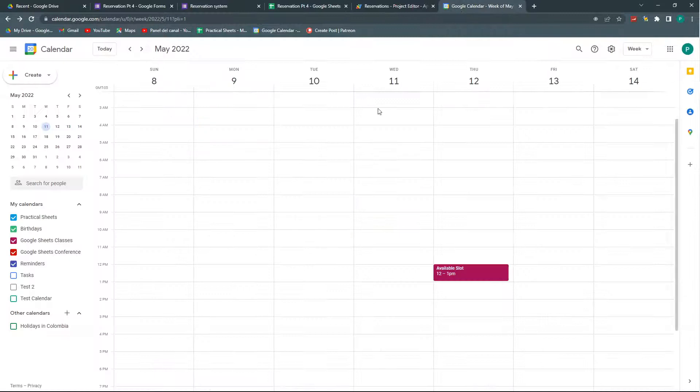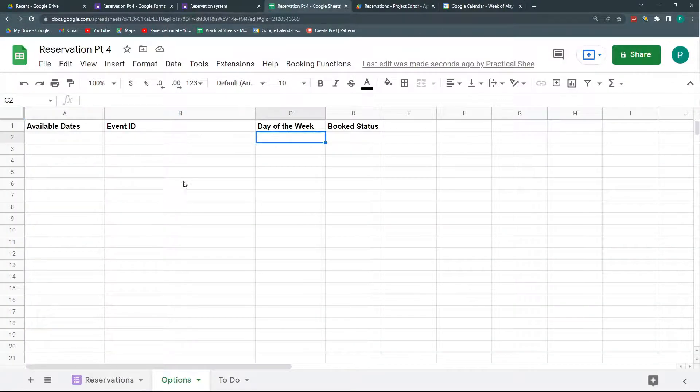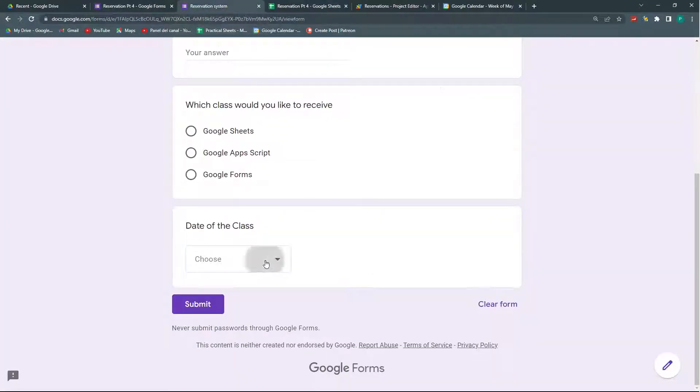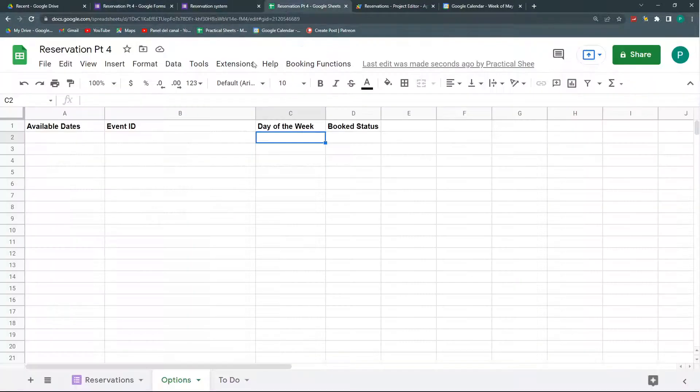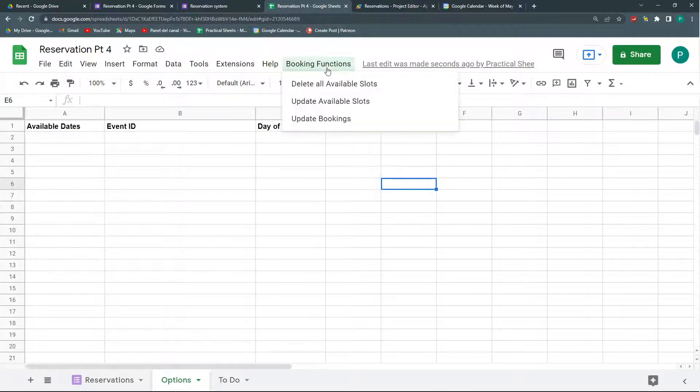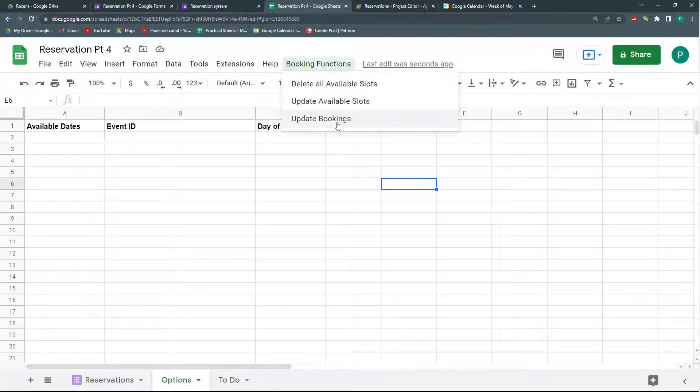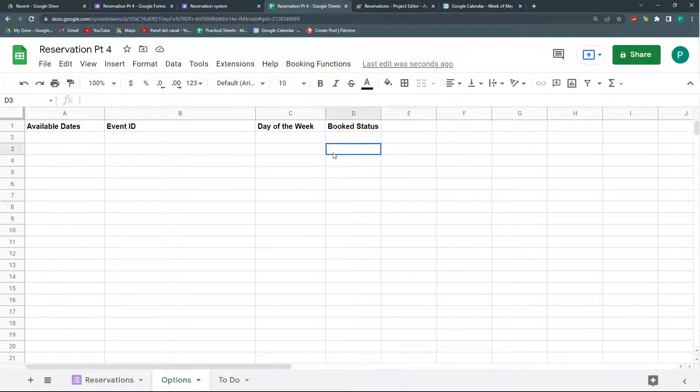So it will delete it in Google Calendar and then it will update the list here and in my Google Form so that I don't have an error. We're going to use this new menu to also be able to call the functions we've already created, to update the available slots manually and update the bookings form manually just in case something doesn't work automatically one time.